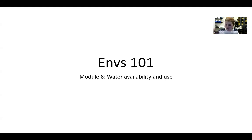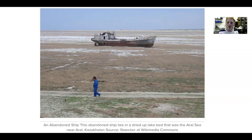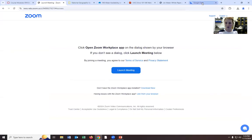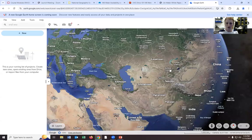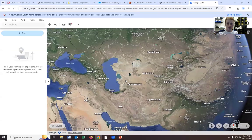Let's start because this is a chunky module. So this was the Aral Sea and this is near Kazakhstan. I brought it up on Google because I thought it'd be really cool to show you.